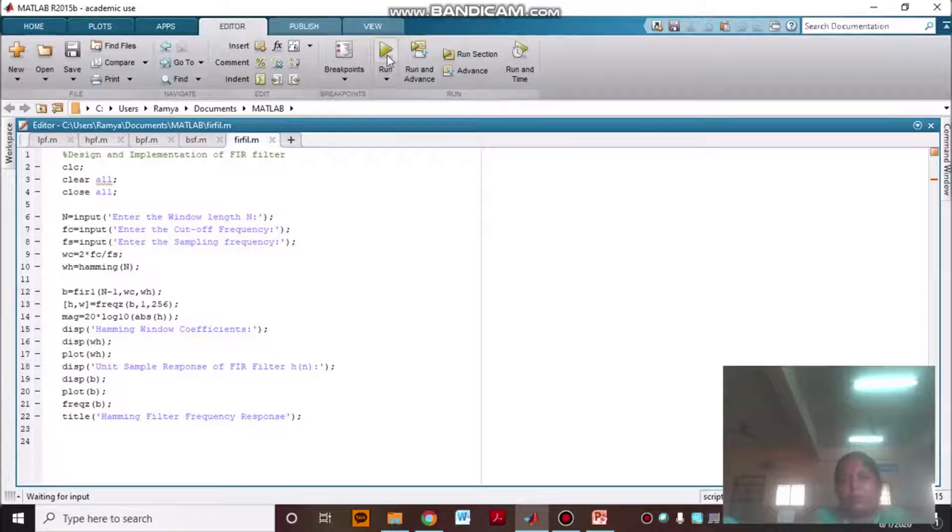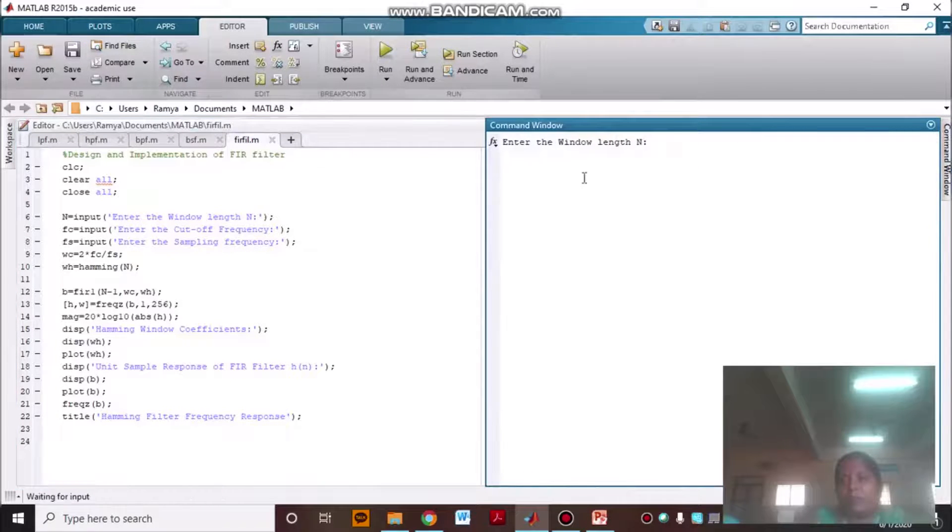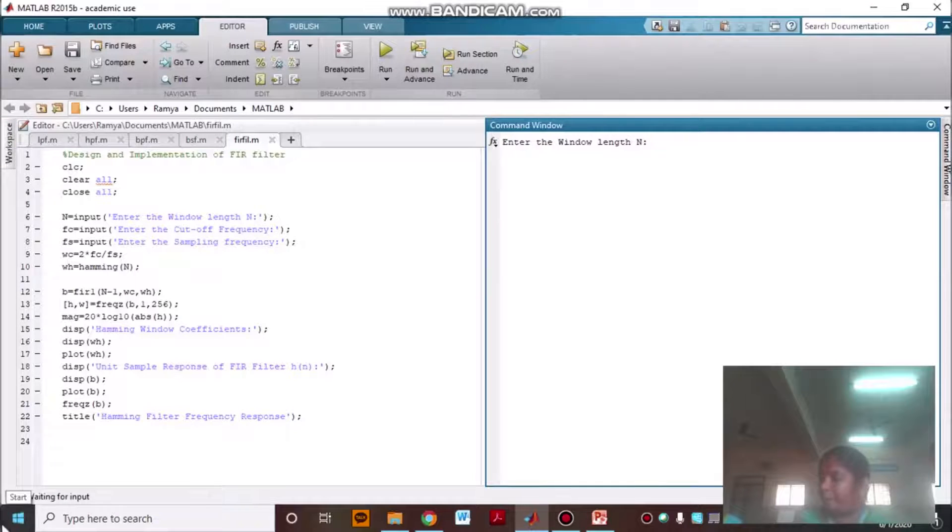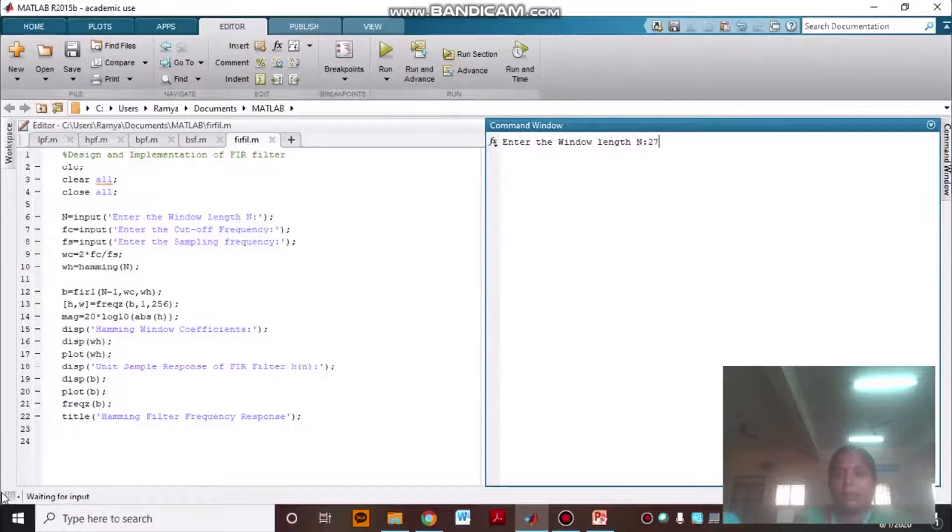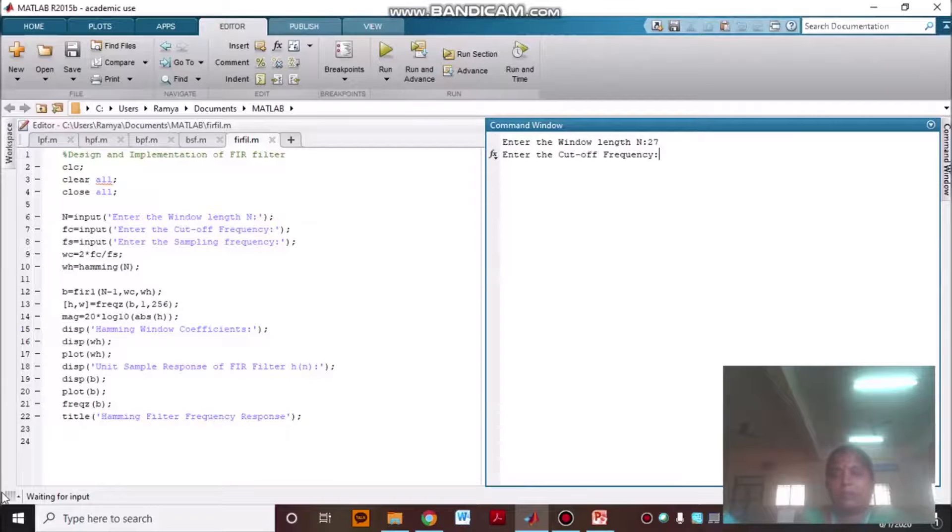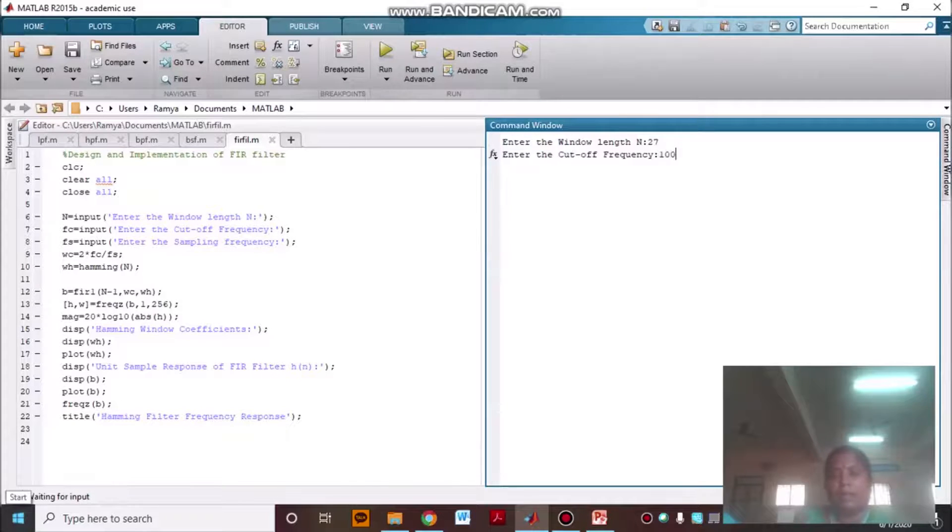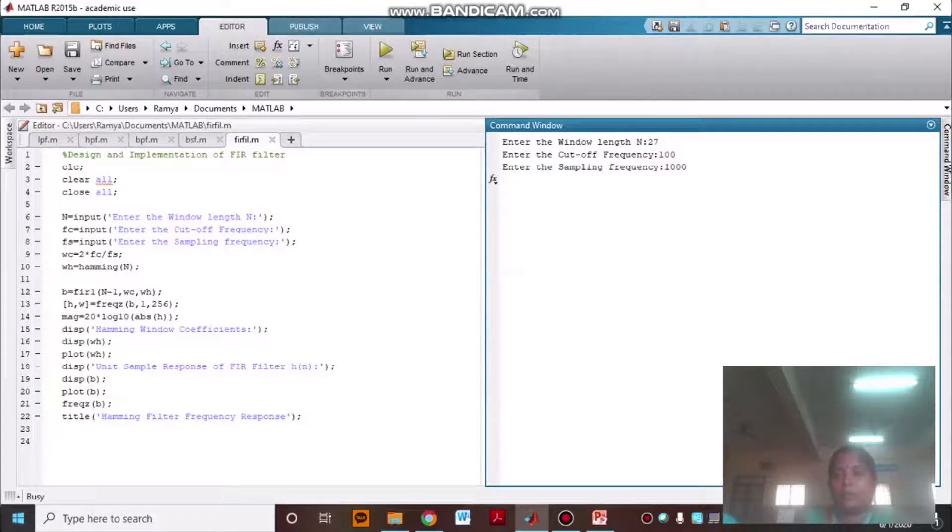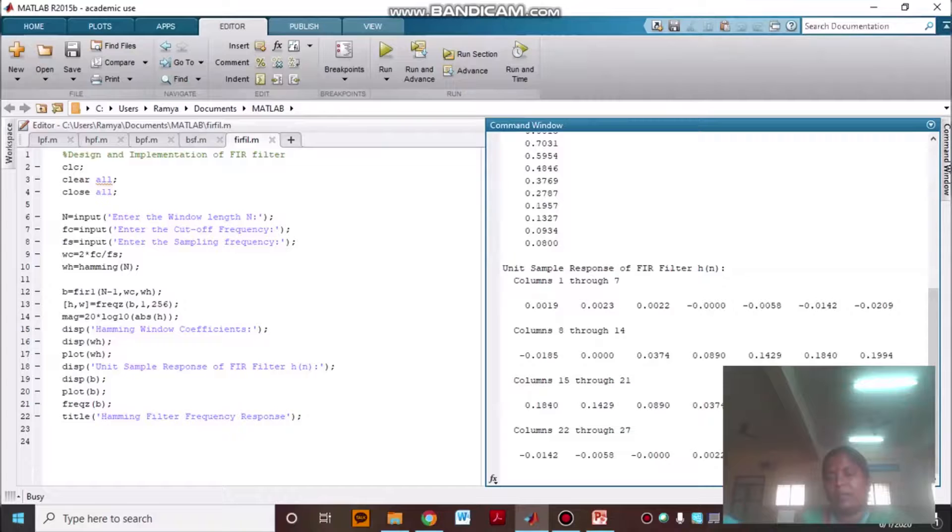The length of the window I am going to give 27, and cutoff frequency is 100, and sampling frequency is 1000.